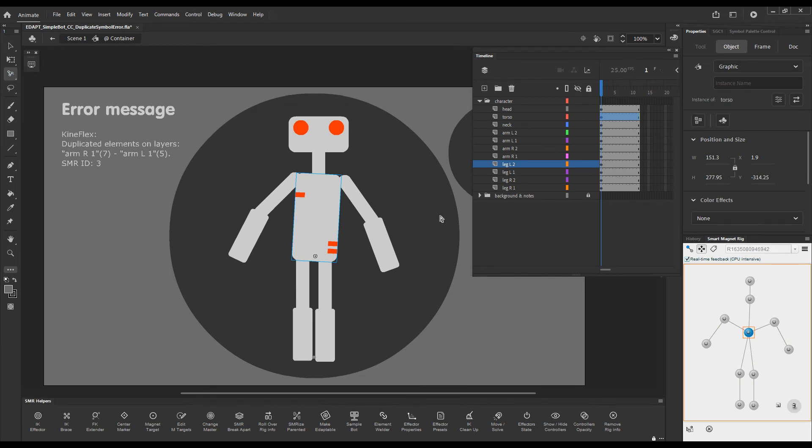So all you need to do is just identify where the duplicates are, remove the rig info and rig them again.